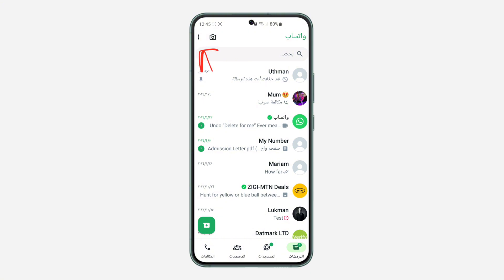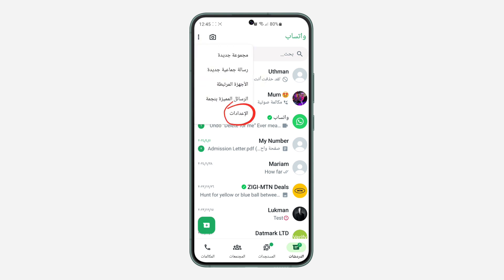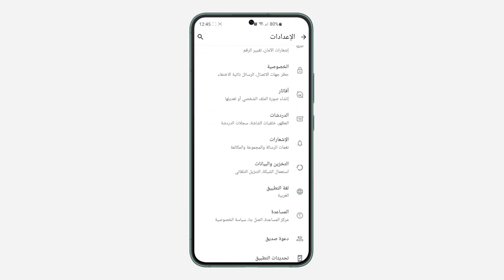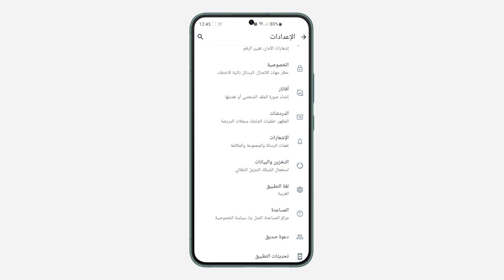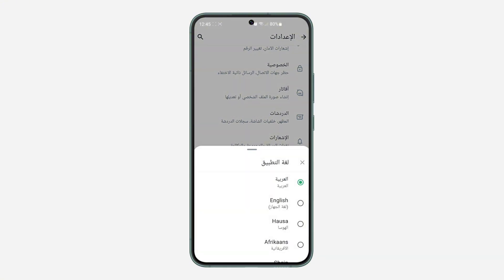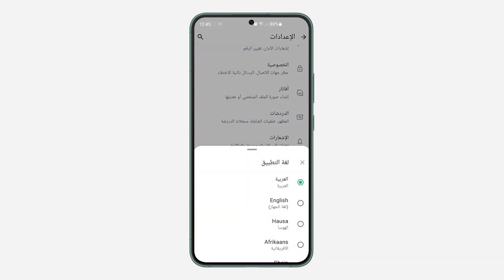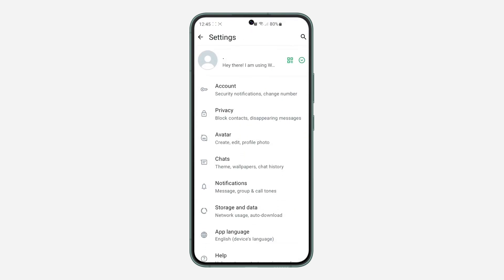So if you want to change it back to English, click on these three dots at the top left corner and click on the last option which is for settings. After that scroll down and click on this word icon — that's the icon for app language — and now you can select English.